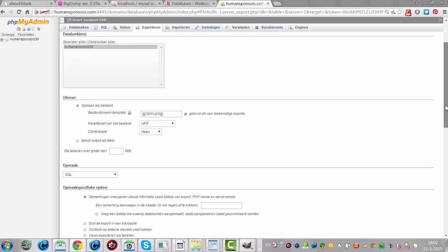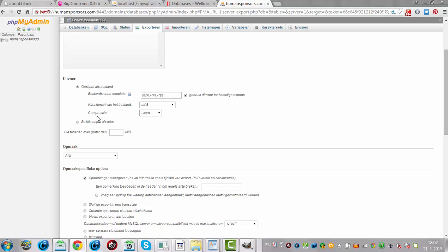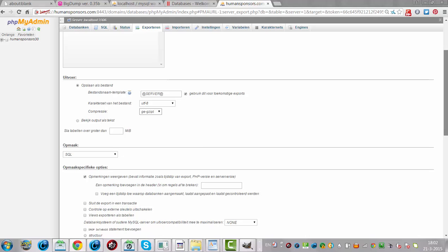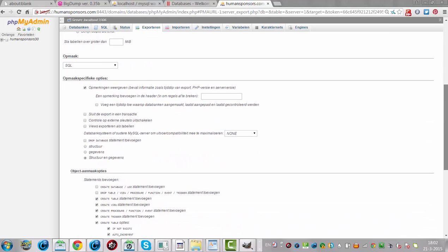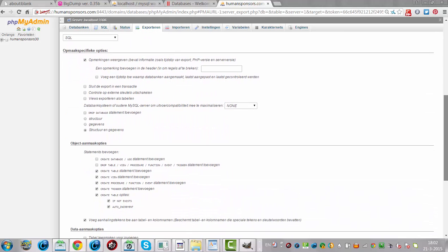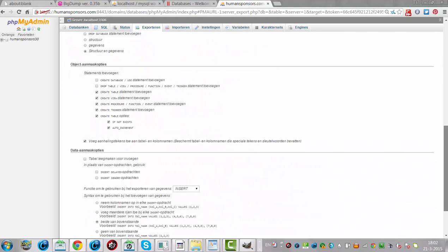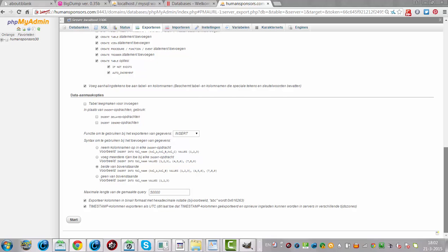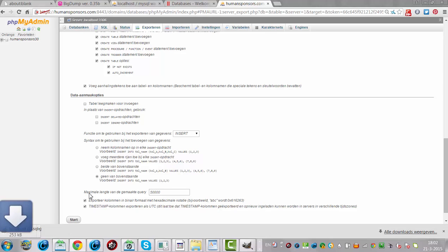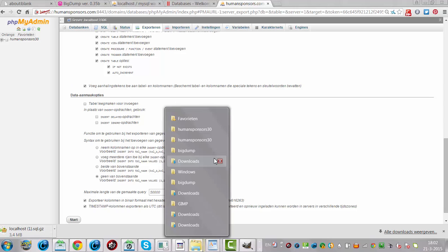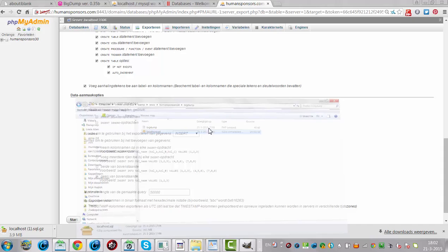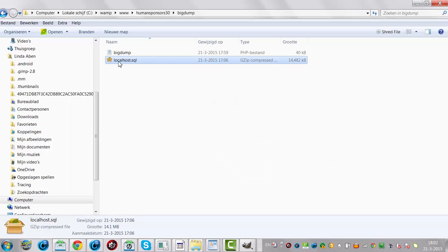And then you have to choose compression and you have to choose gzip. And then what you have to do is scroll down. This has to be empty and you have to select none of the above. And then you click start. Then it will create a localhost file and that file you will add to the localhost.sql.gzip.